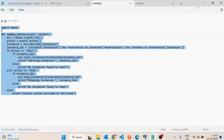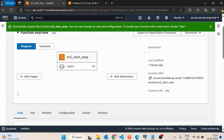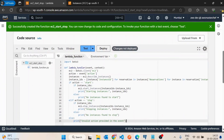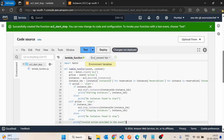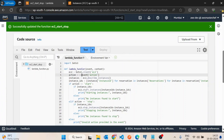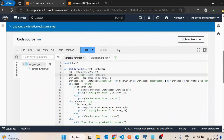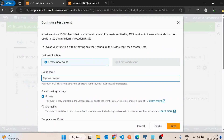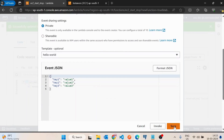I'll copy this code and paste it into the Lambda function editor. I'll save it, then deploy it. For now, I'll comment out the event action and hard-code the action as 'stop'. After deploying, I'll test it by creating a test event named 'test' and invoking it.